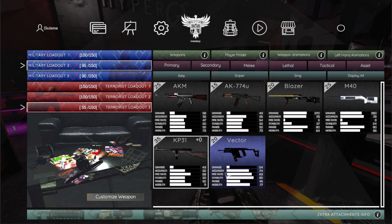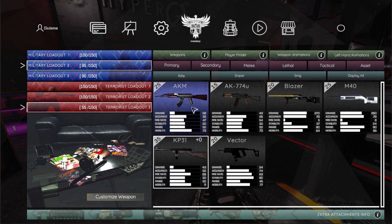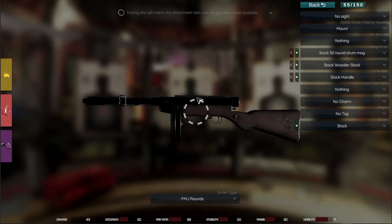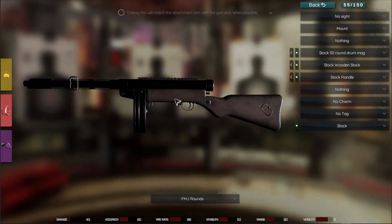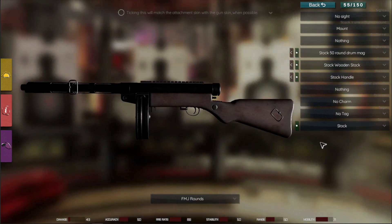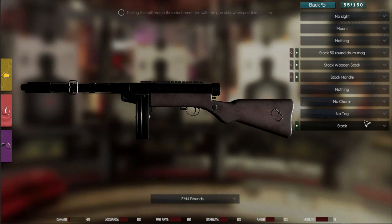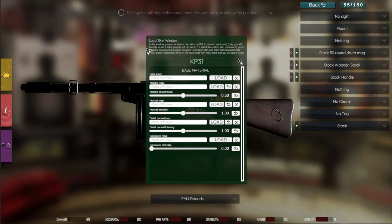Let's select a weapon — I'll select this one. Now for some of the weapons and for some of the attachments, you will be able to find this green button here. This is a new button. Let's take the weapon skin for example and open this menu.